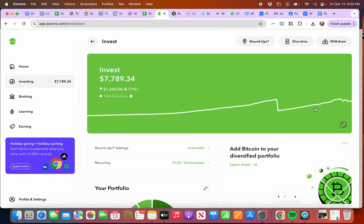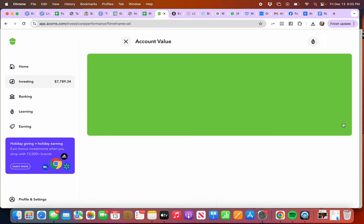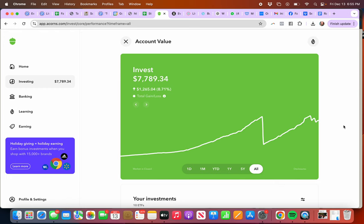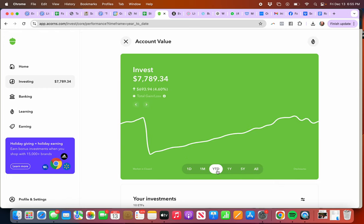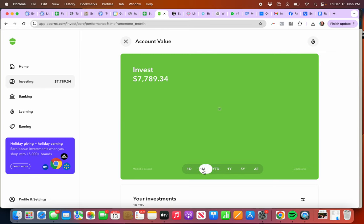I can click this to see more in depth. If I want to see year-to-date, it'll show me I've made this much this year in one month.